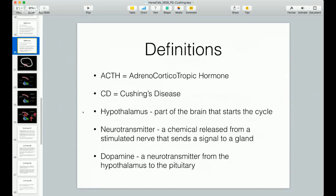He described this syndrome, and it was called Cushing's syndrome. I'm going to make sure you understand the difference between Cushing's syndrome and Cushing's disease, because I think that's where a lot of problems occur in our understanding of this whole issue.